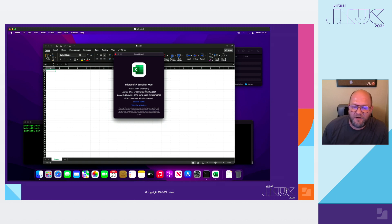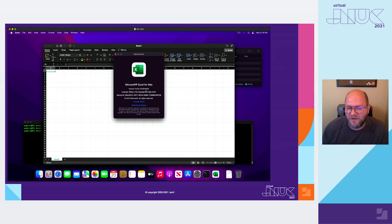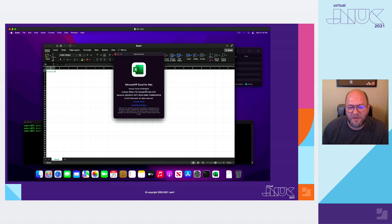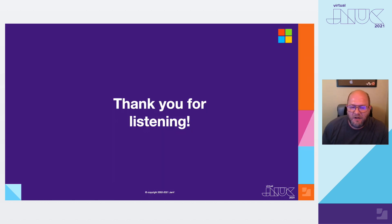Thank you for listening, and I hope to catch you again in the channel soon. Take care.